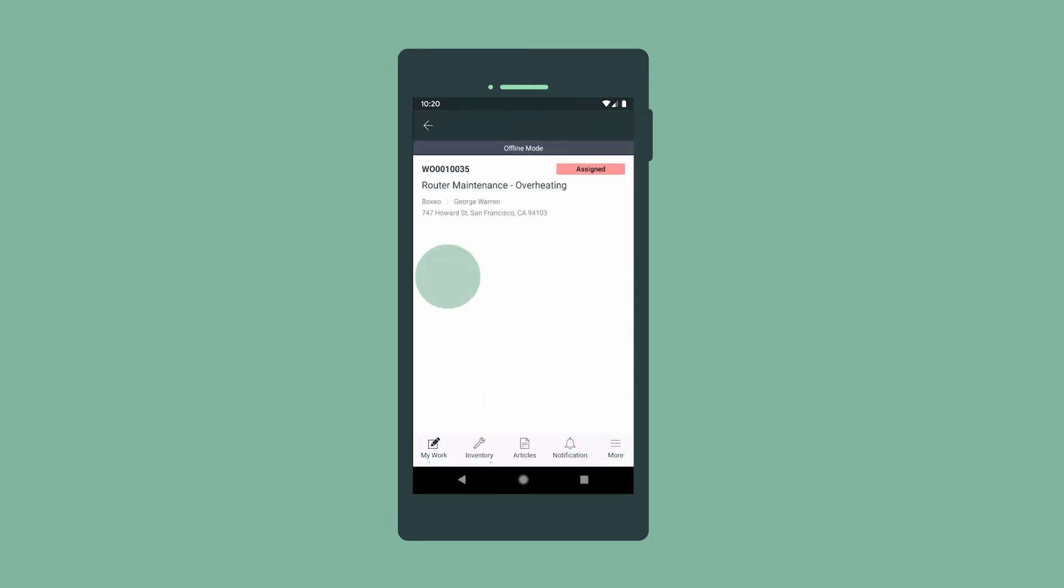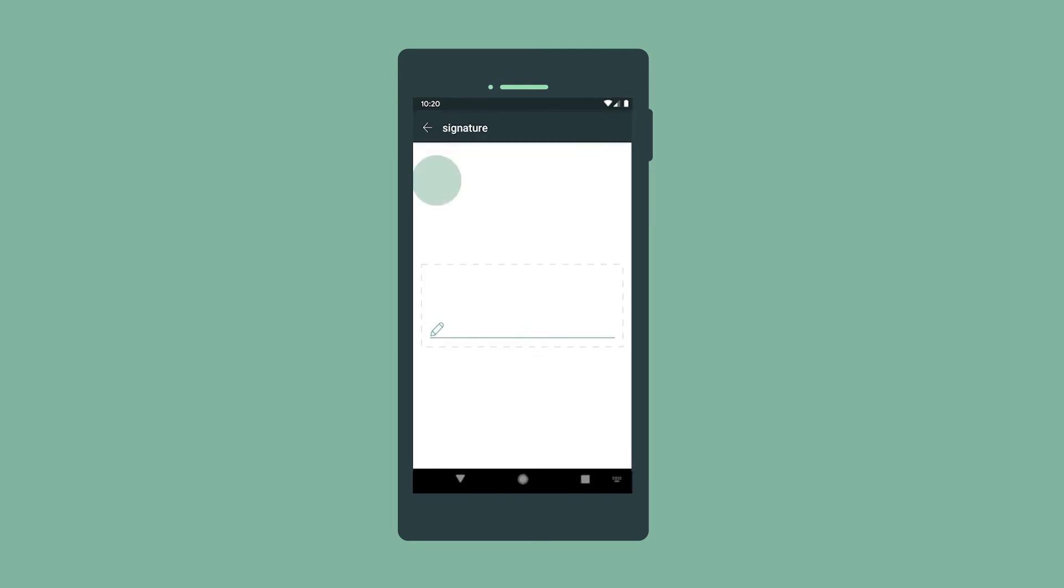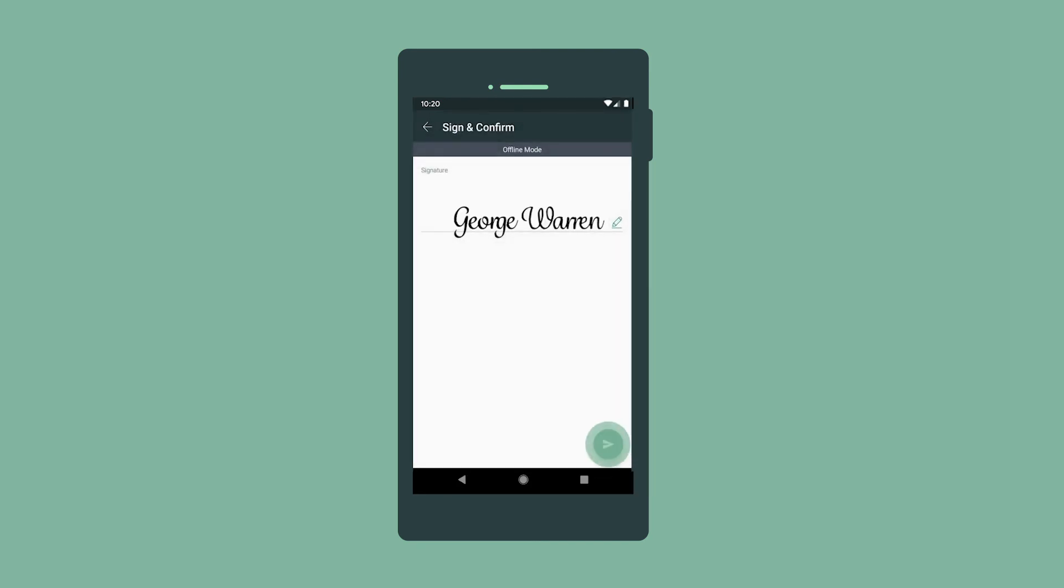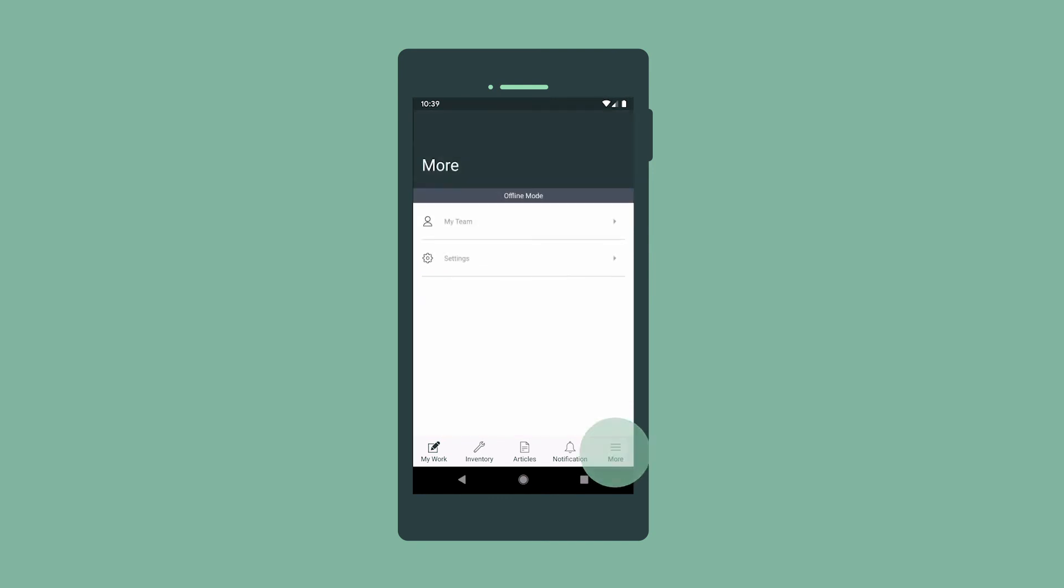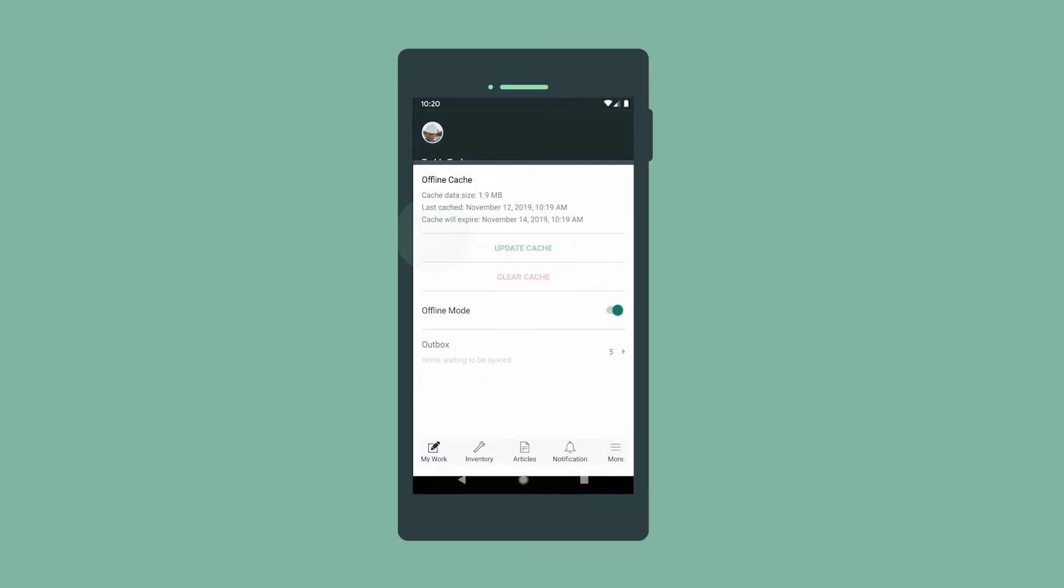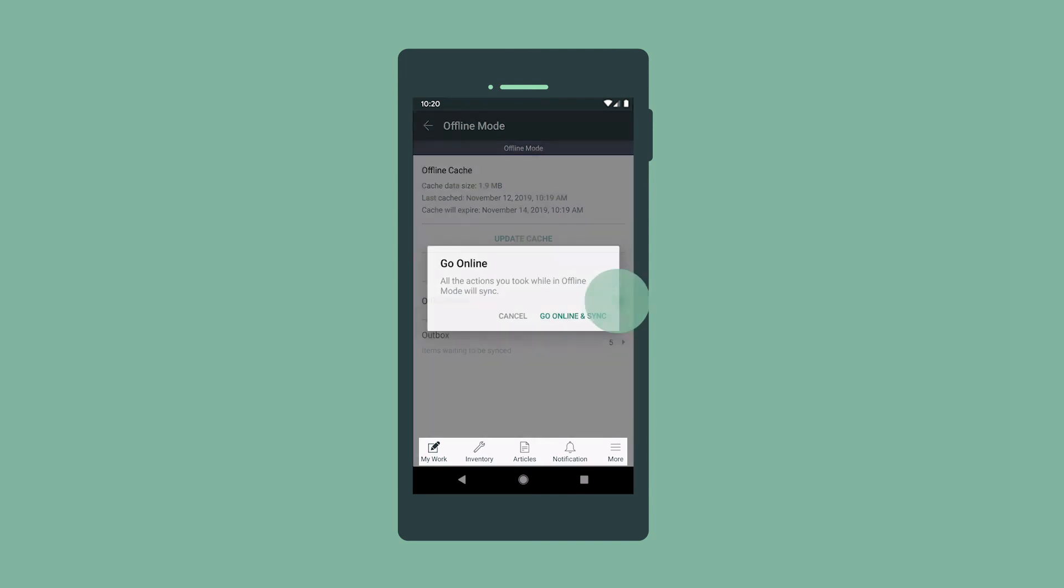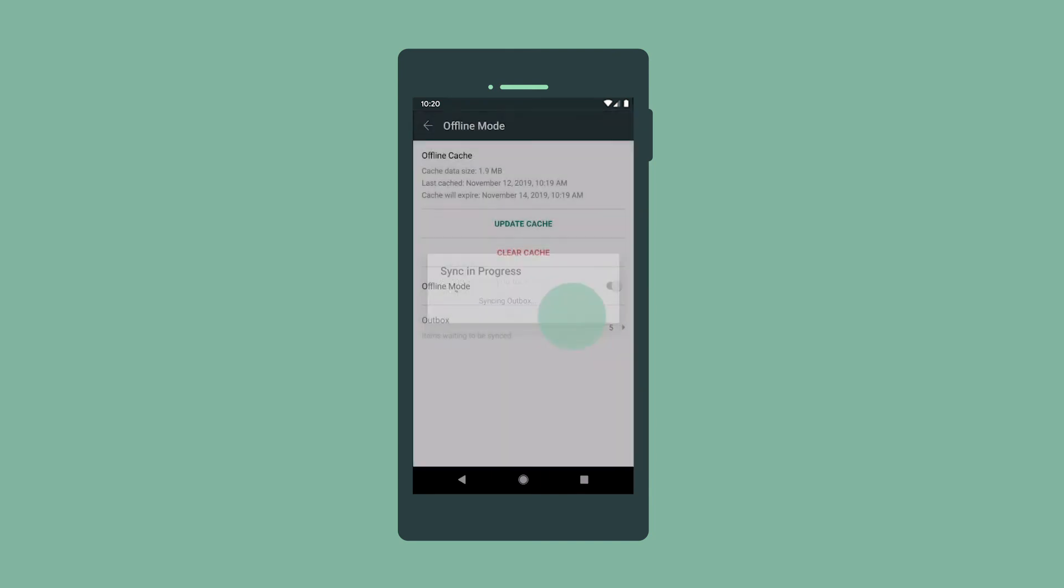Now we open the parent work order so we can capture our customer's signature to confirm that the job is complete. When we have internet access again, we can go back online and sync up the changes we made to the record.